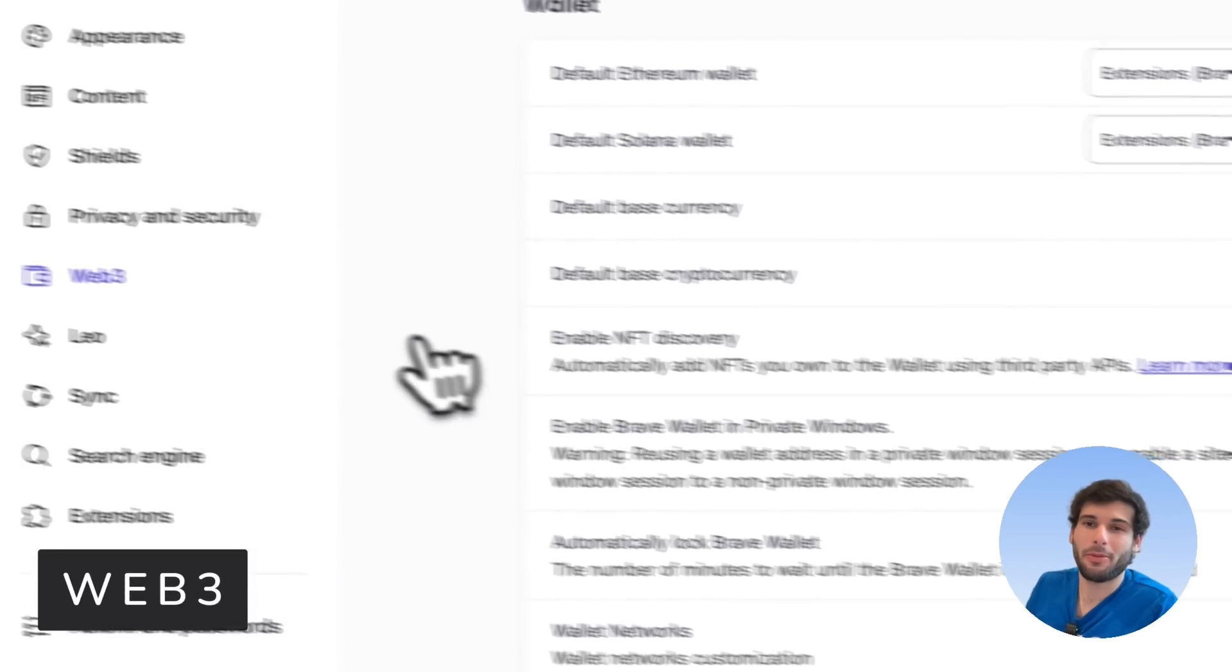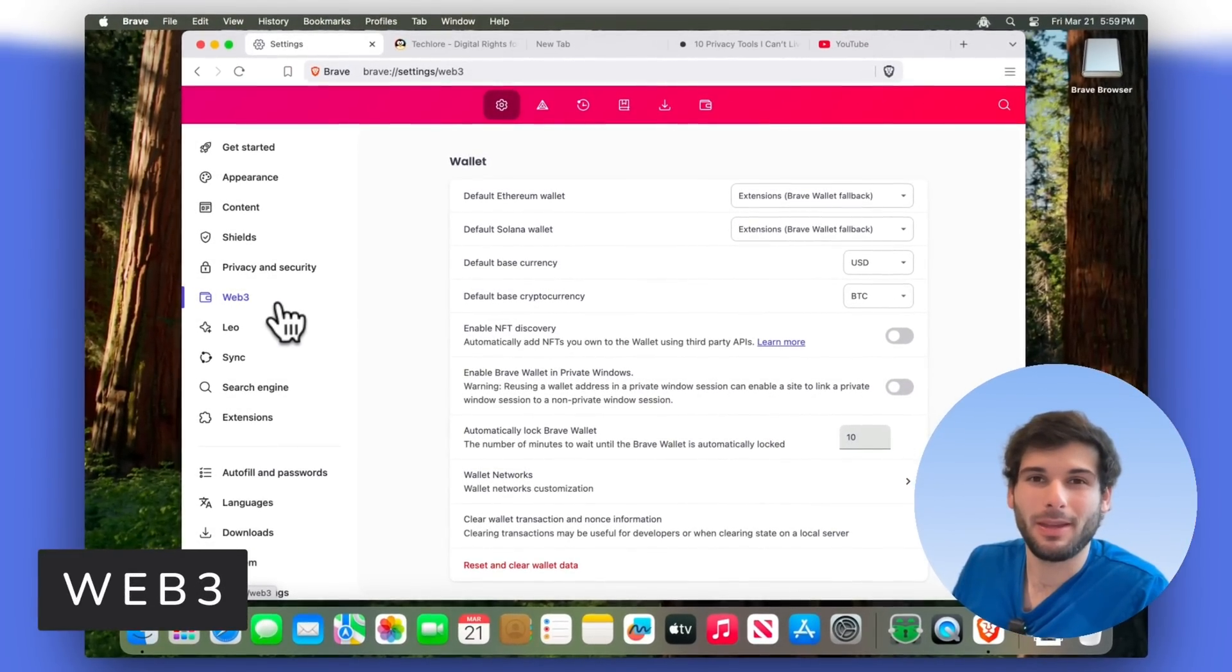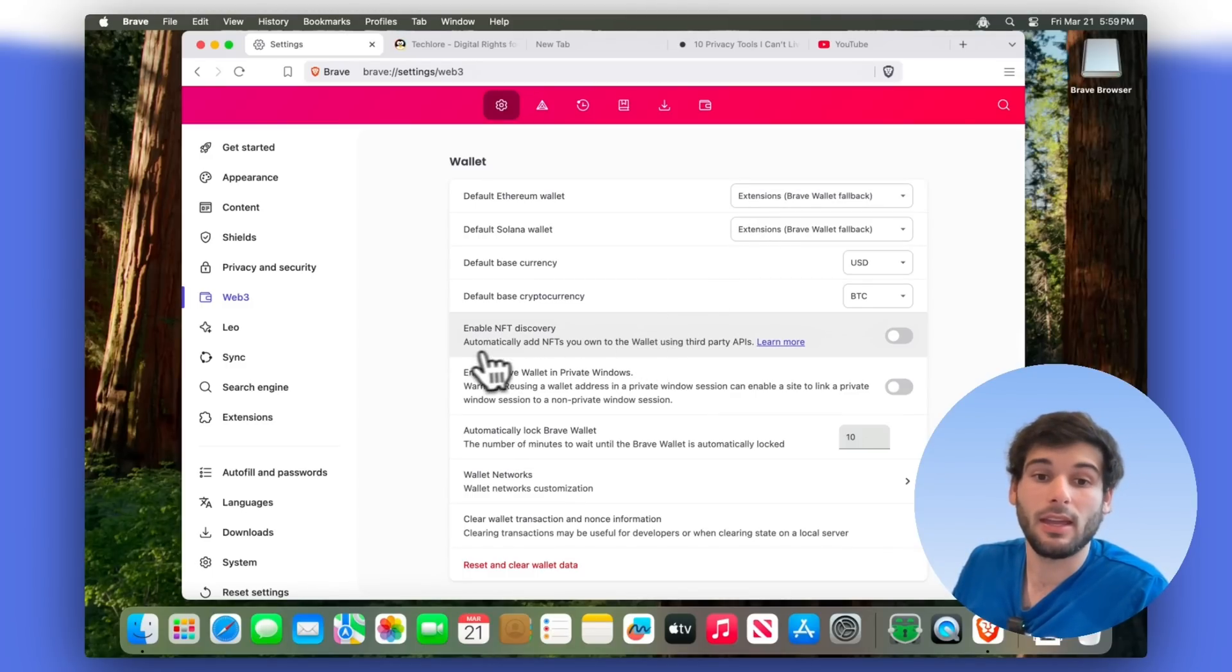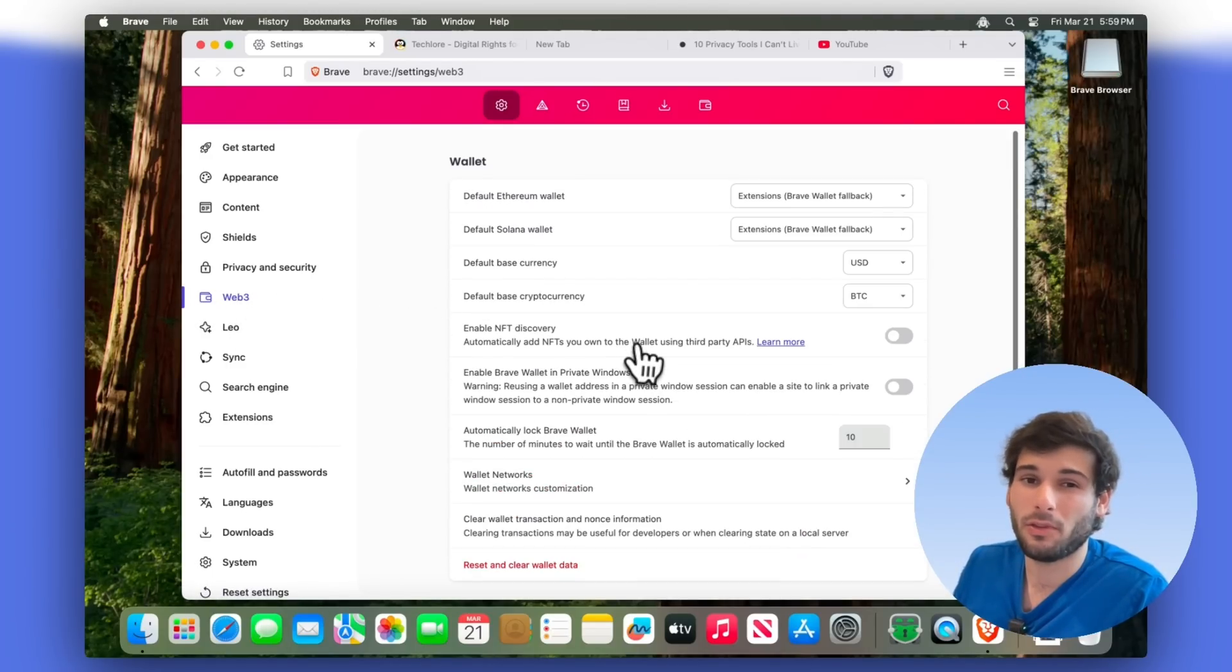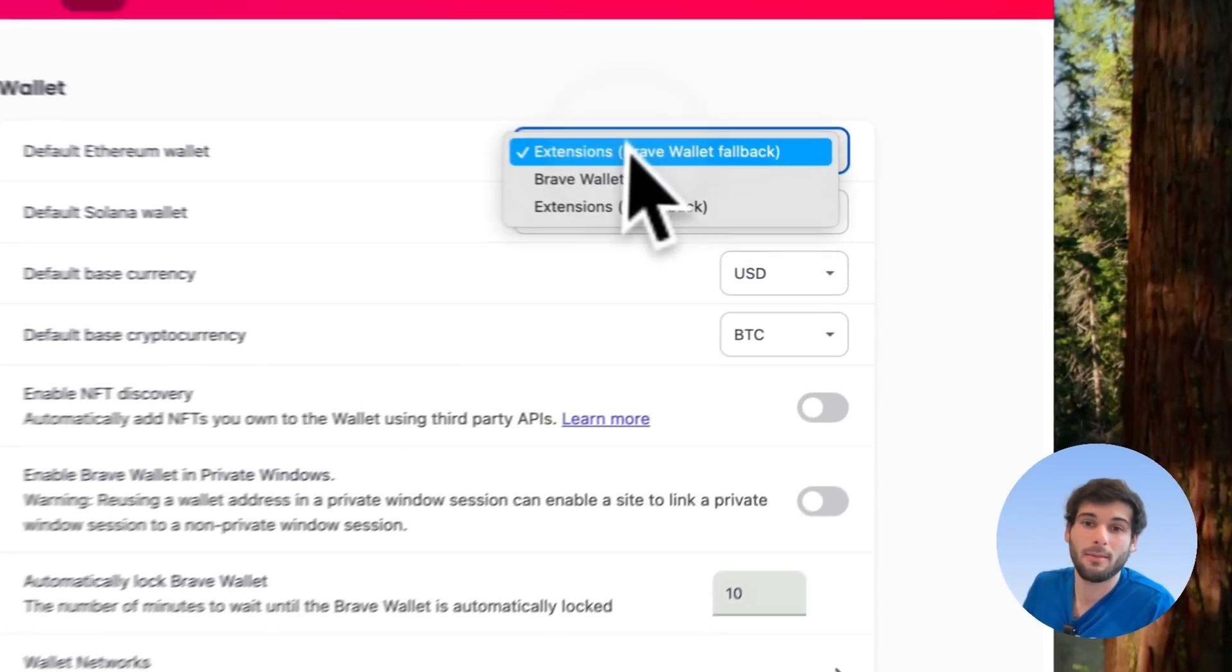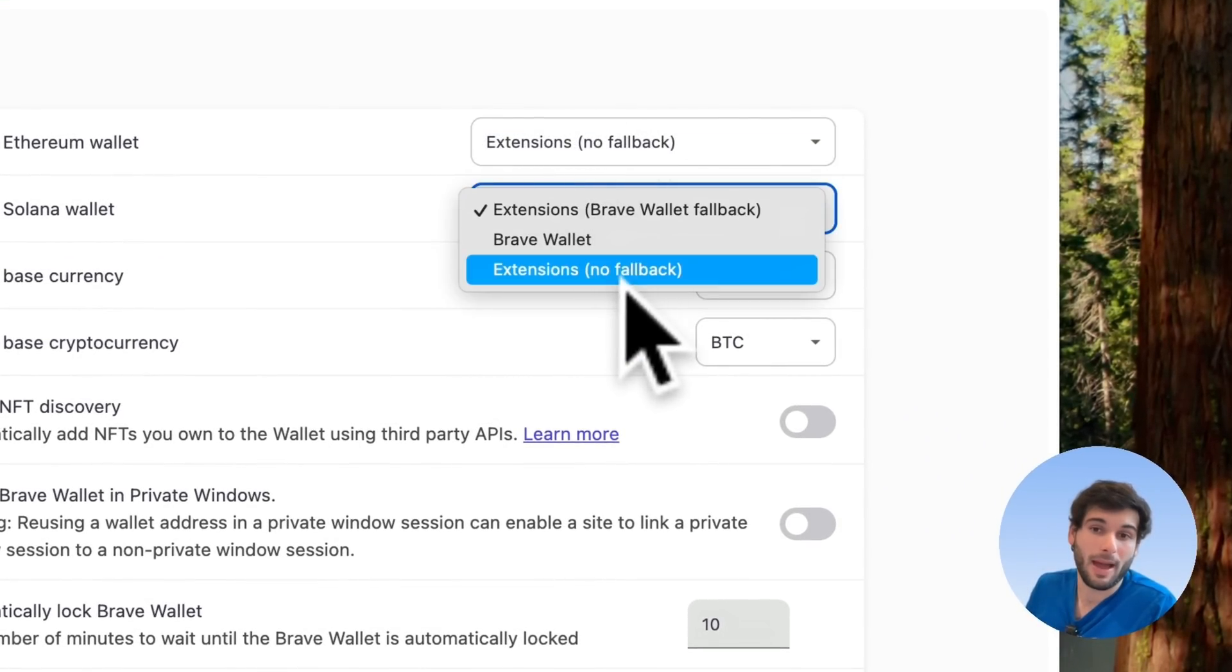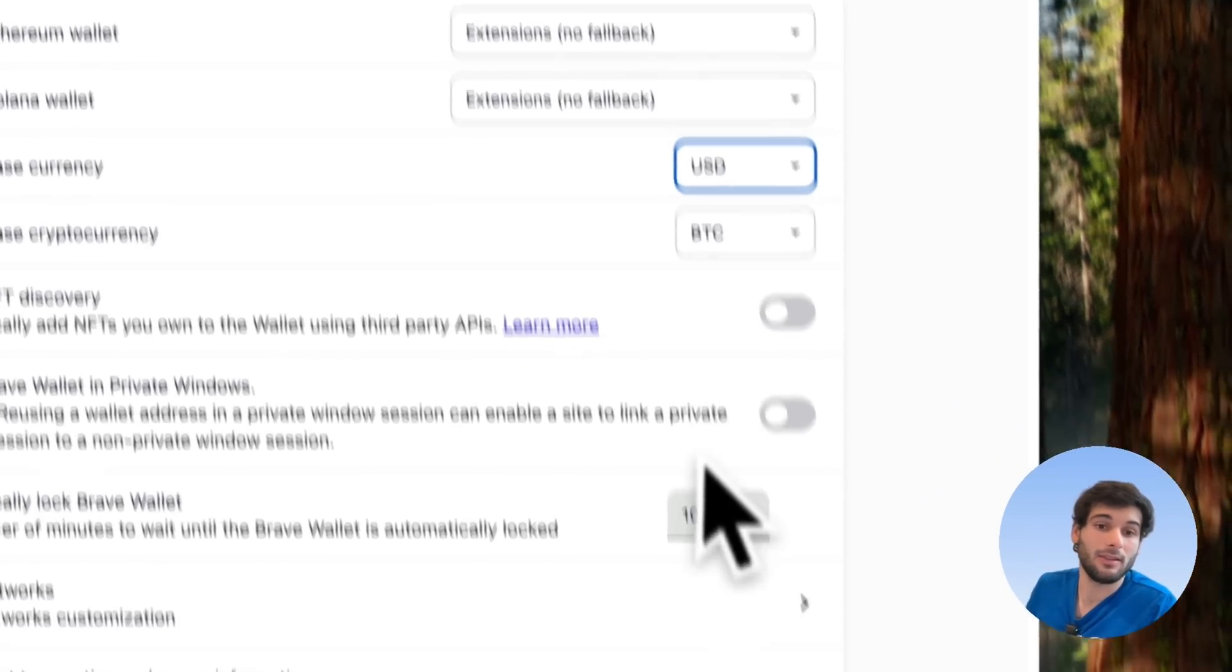Now, the web three tab is probably going to be a big one that is pretty polarizing. So honestly, even if you never touch this tab, unless you're using web three features, it should never actually pop up or do anything. But if you want just want to be sure, you can just set it to like no fallback, no fallback, keep these disabled.